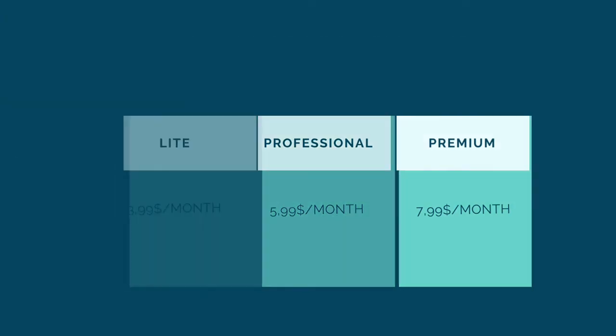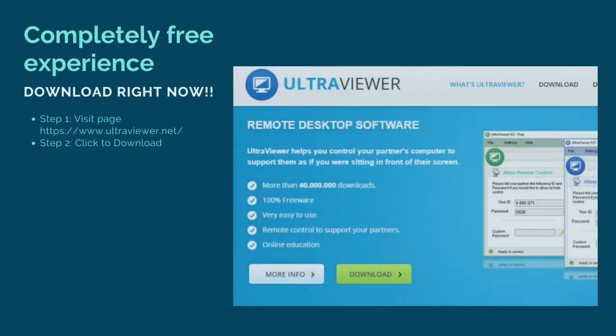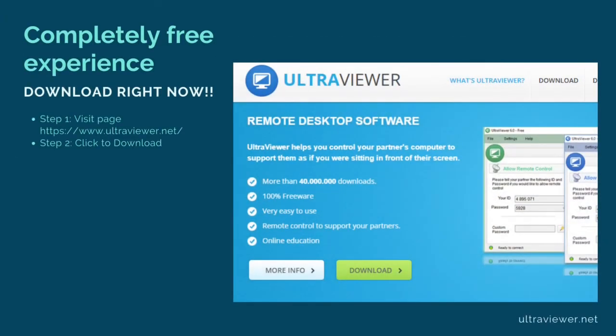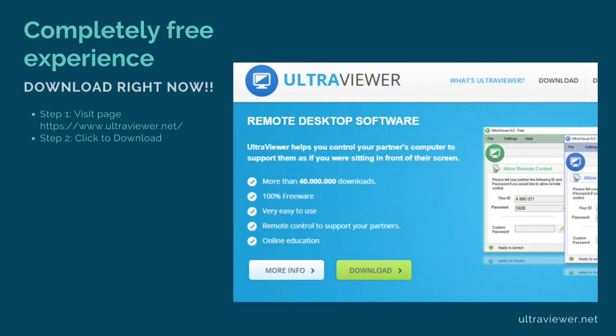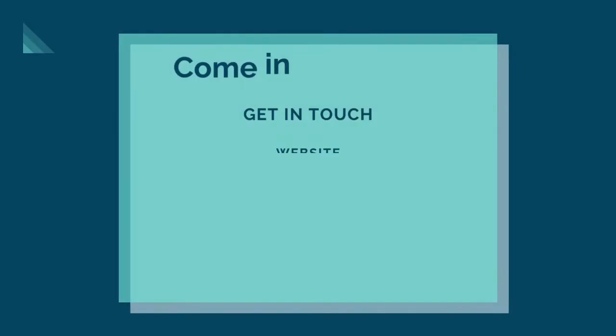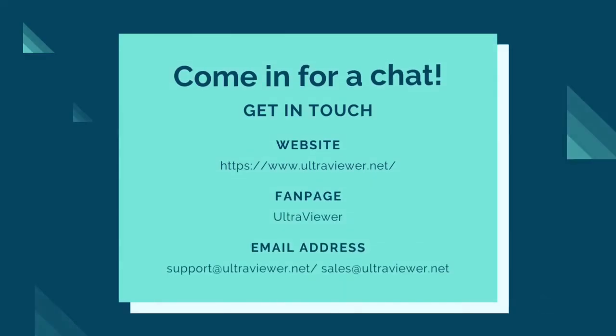So, whether you need to help a friend troubleshoot an issue, or access your work computer while you're away, UltraViewer is the perfect solution. Download UltraViewer today and see how easy it is to remotely control another computer.